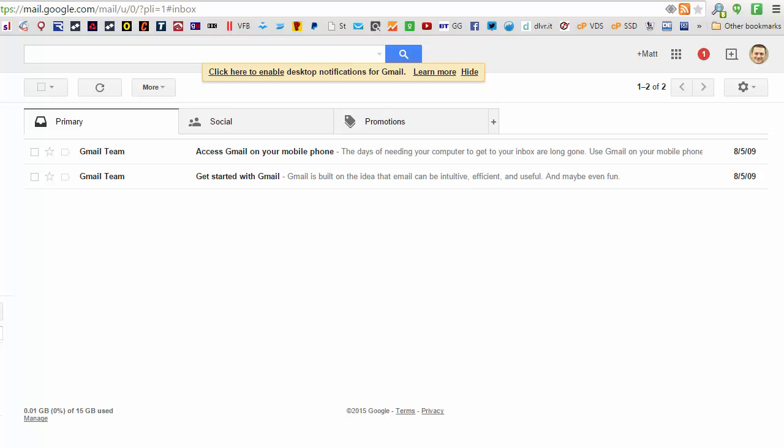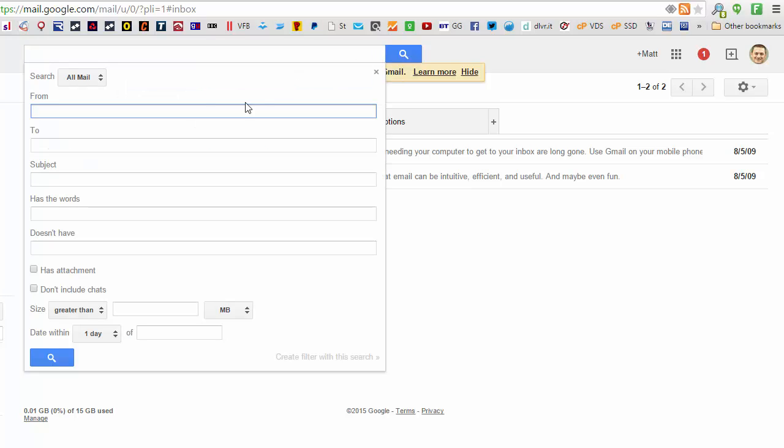In this very short video, I'm going to show you how to whitelist email using Google's gmail.com. The first thing you need to do is click the down arrow to the right of the search box.